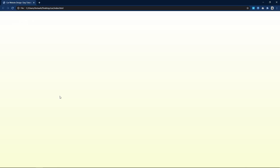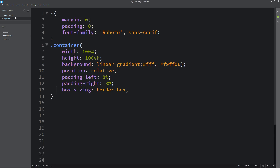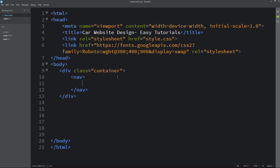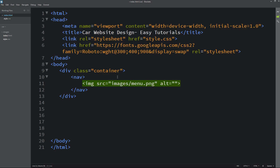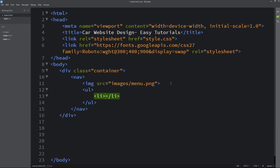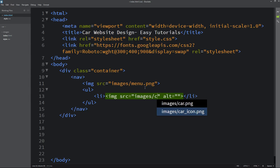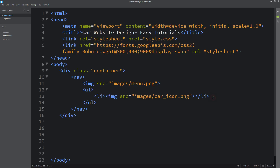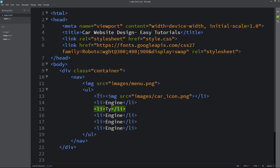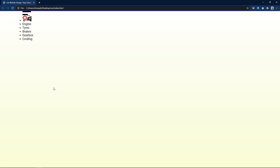Let's come back to the HTML file and here we will create one nav tag. In this nav I will add one image with its source and file path. After that we will add ul and li for the list. First we will add one icon using img with source and file path. In the next line we will add list items with text. Let's duplicate and change the text. After replacing the text, let's refresh the webpage — now you can see it is looking like this.